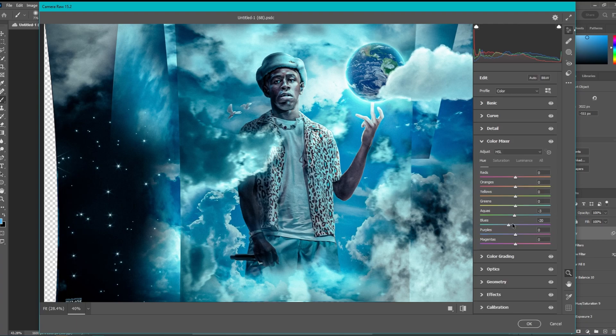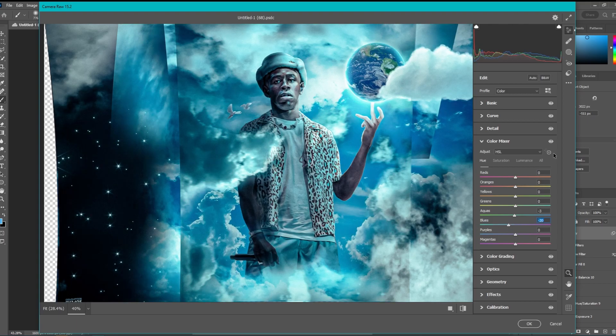Next we go into the color mixer and change the hue of the blues — you can make it green, purple, whatever you want. We left it at minus 20, just a slight change, but I do like the color better — that sort of baby blue.